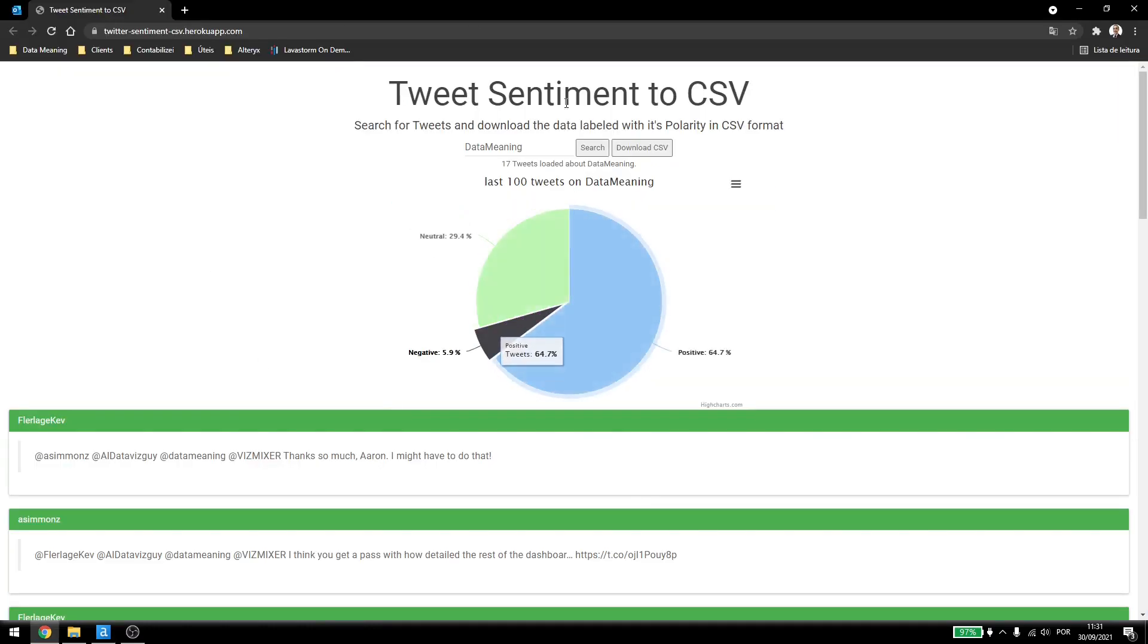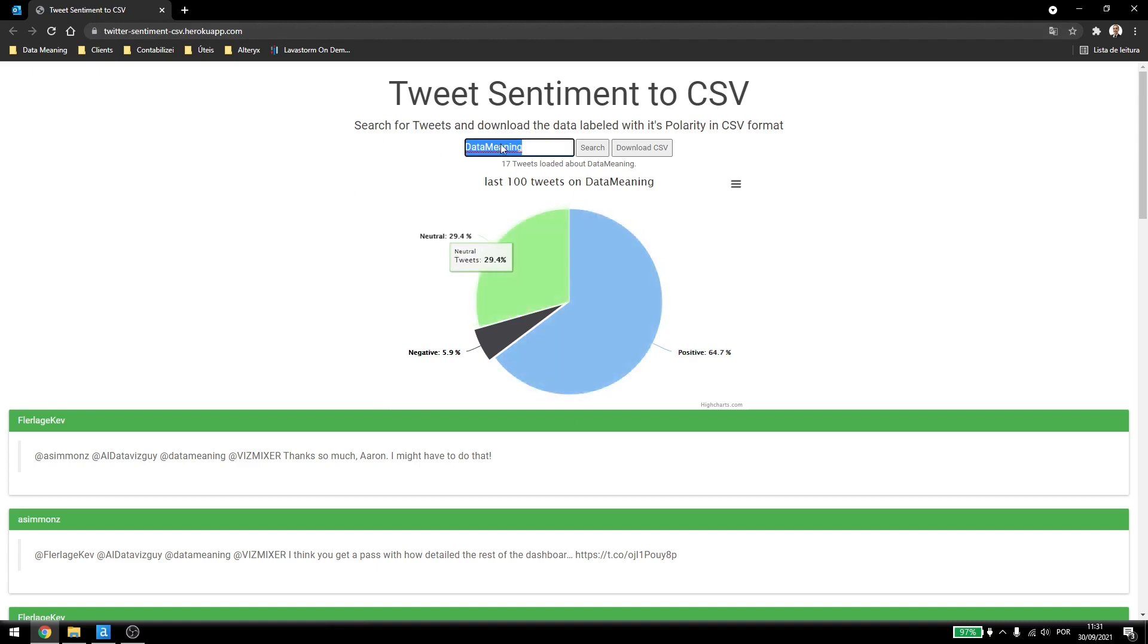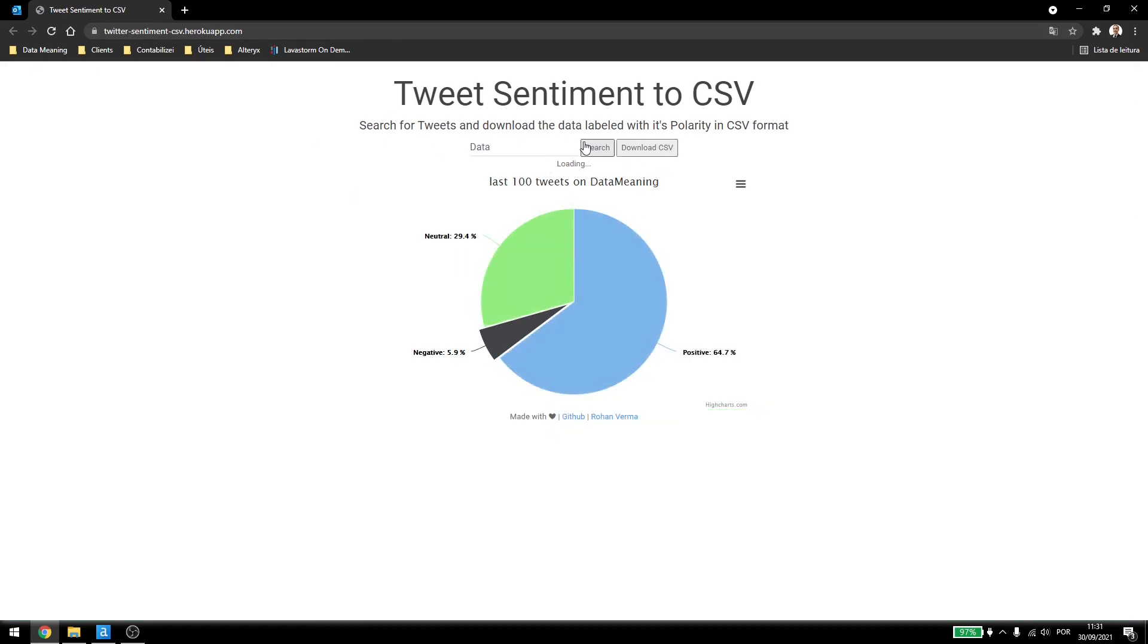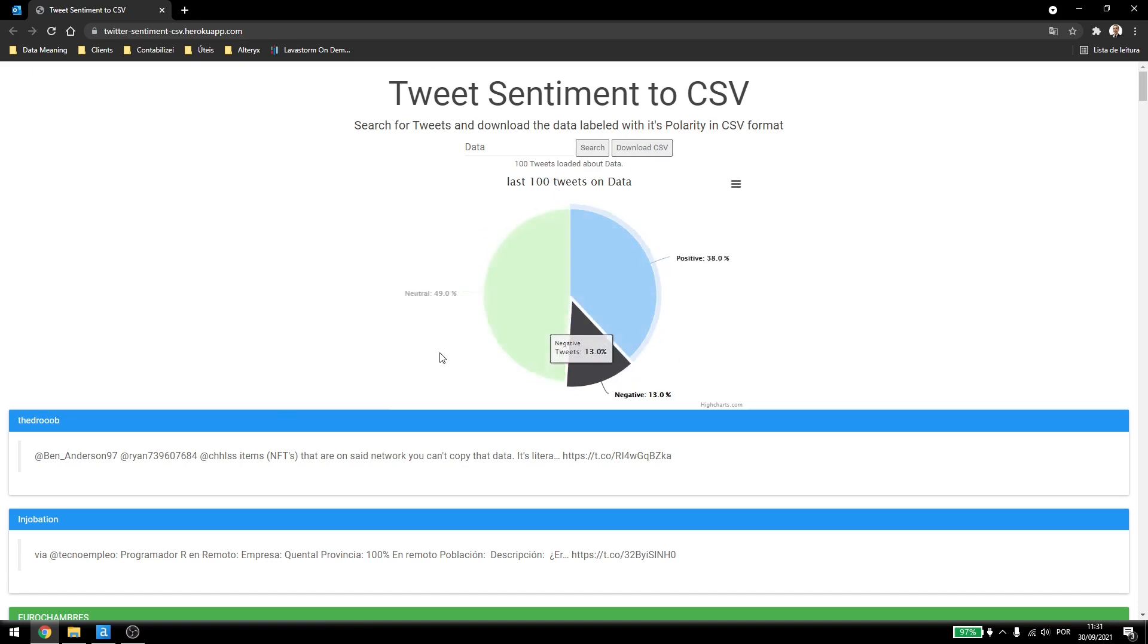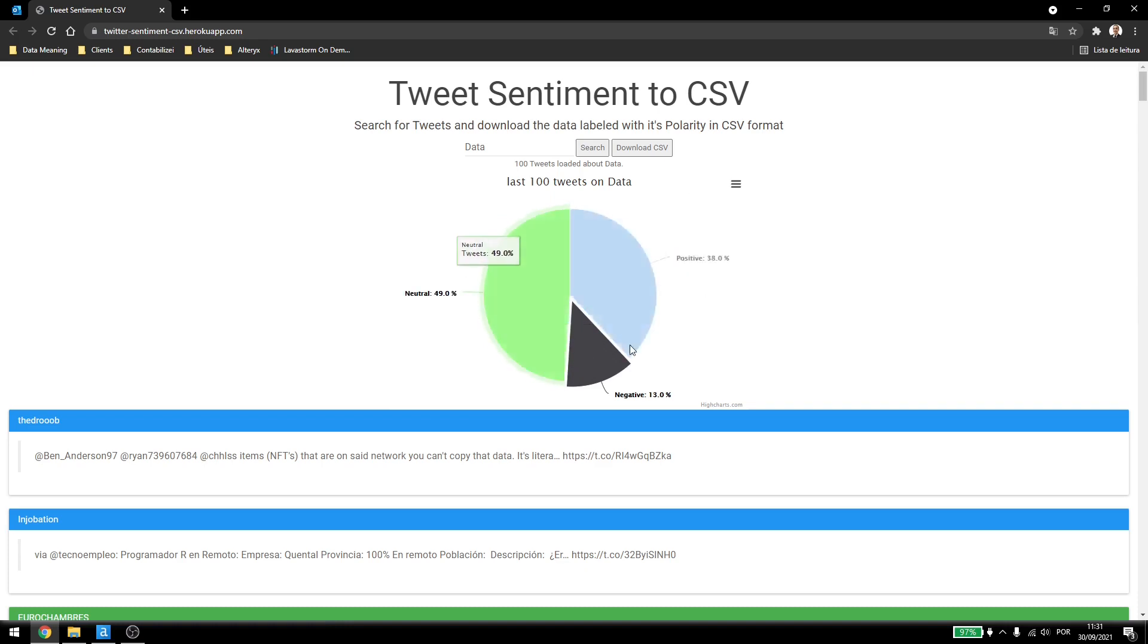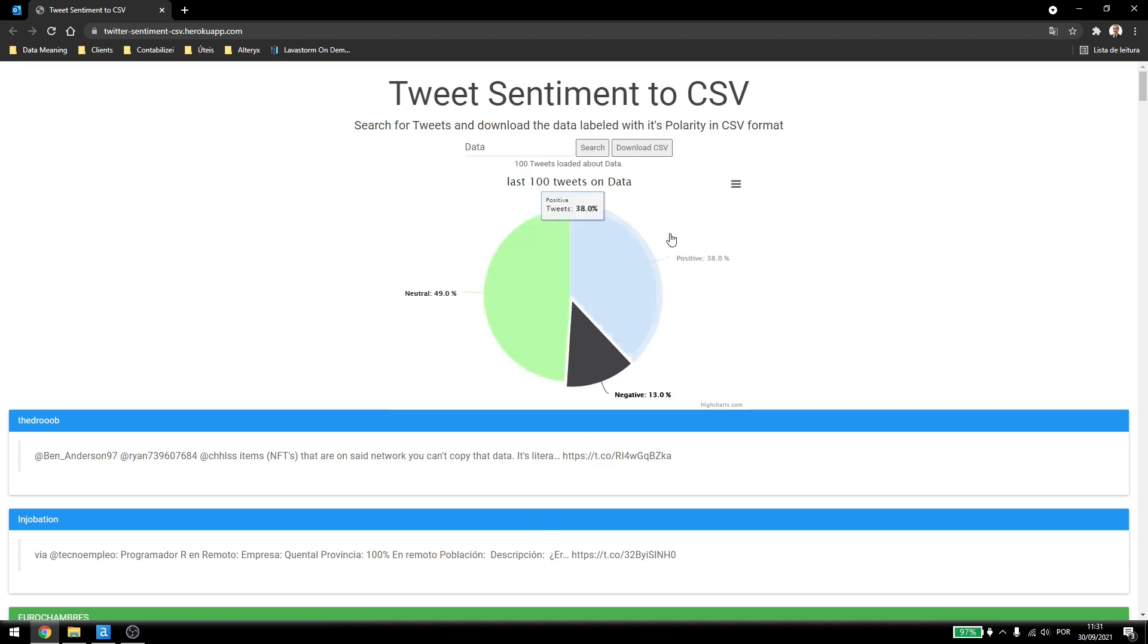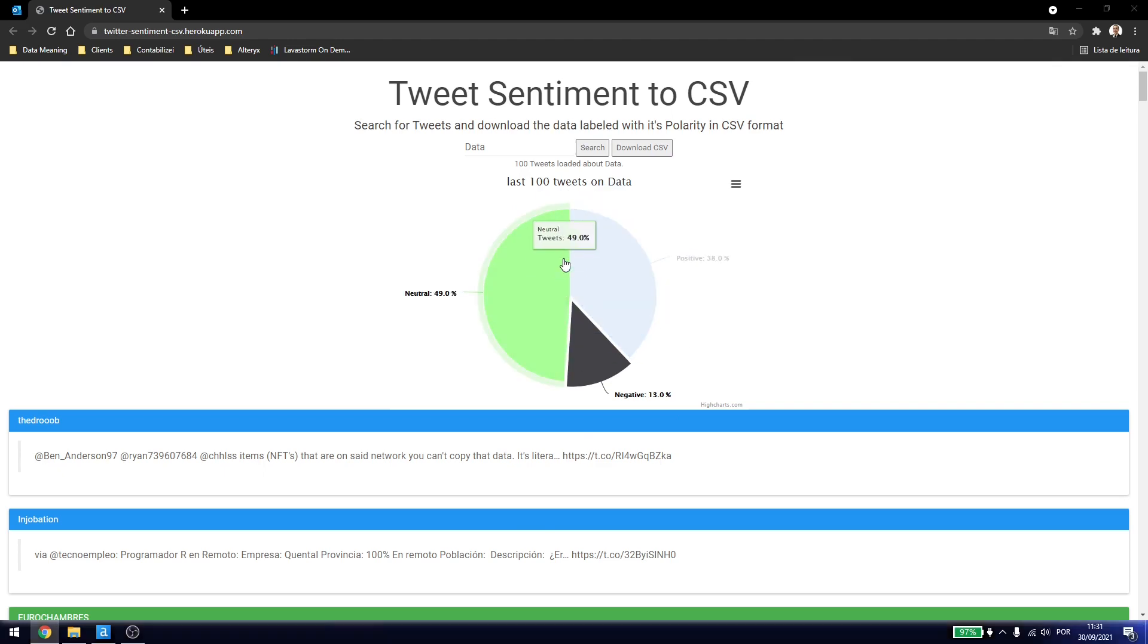This data here I got from this website, twitter-sentiment-csv-hero-q-app.com. You just write here what you want to search for, for example, just data, click on search. To get the latest 100 data points, you download the CSV and you can test it. Now, this website also categorizes the data already in positive, neutral or negative, but we'll use Alteryx's own Sentiment Analysis tool to check if it's working correctly.